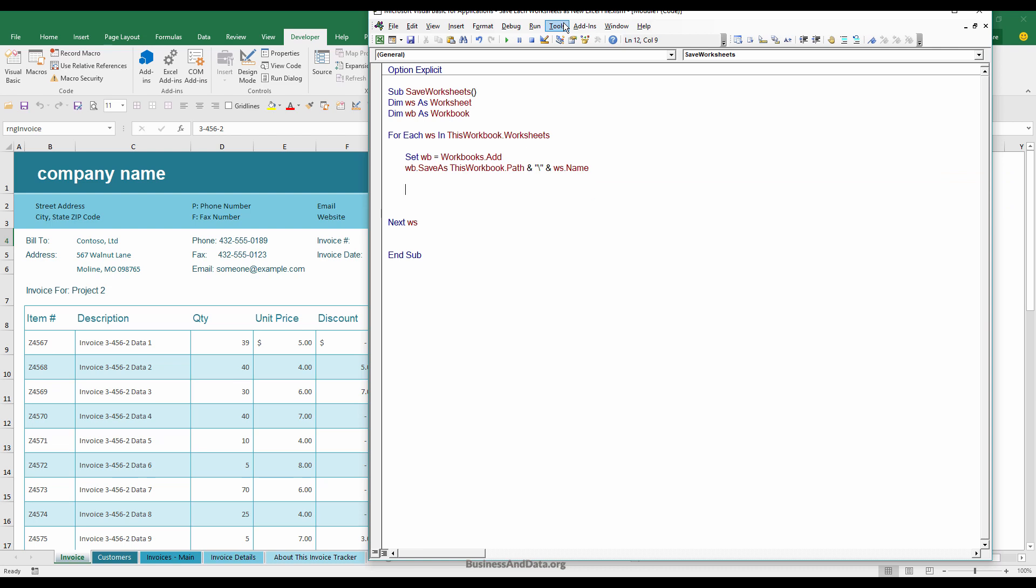And this will basically create a new workbook and save the workbook in the same folder as the template Excel file. And I just need to copy the data.